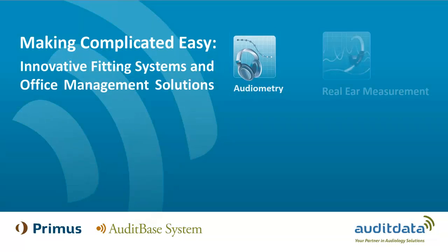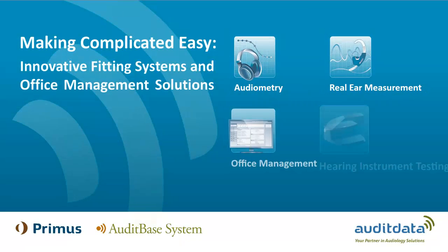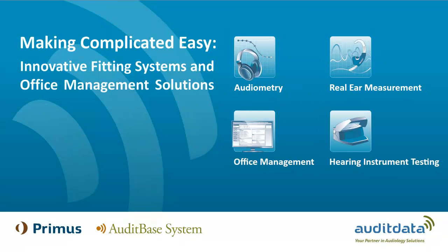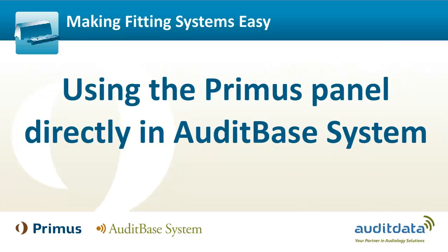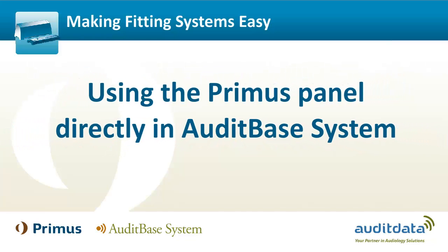The Primus audiometry panel, which can be opened and used from within AuditBase, allows for a much more efficient way of completing audiometry.